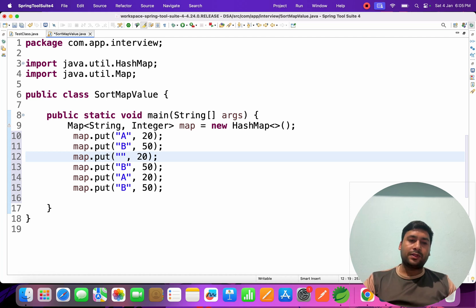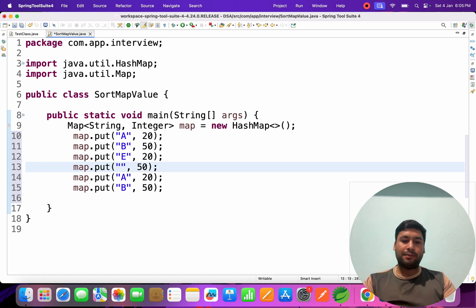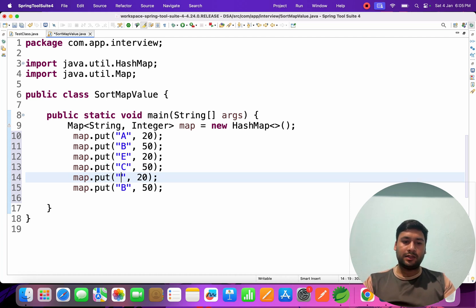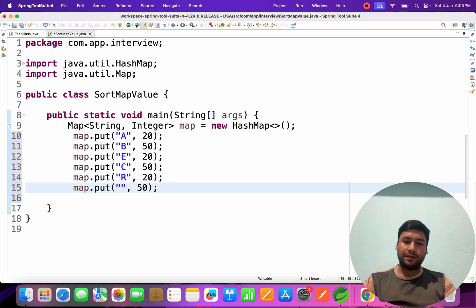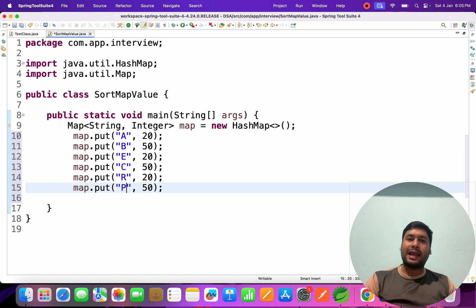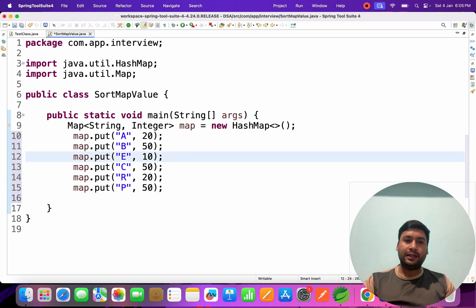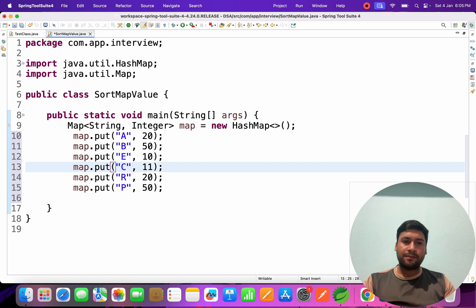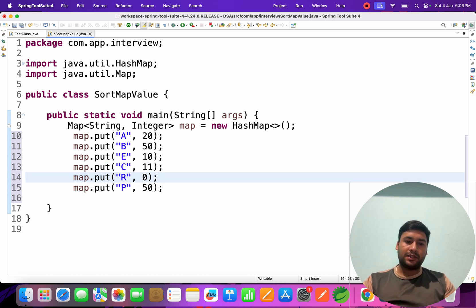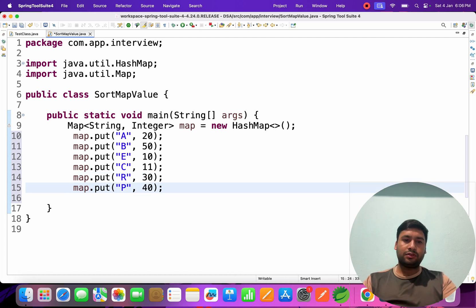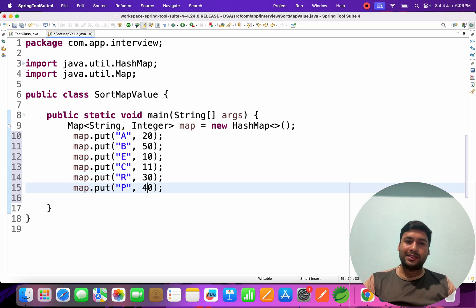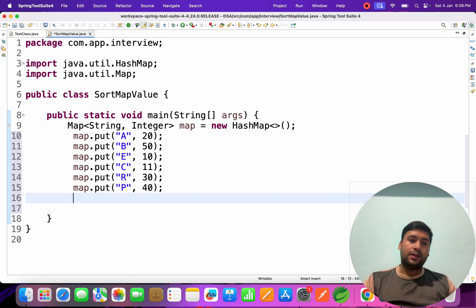I'll change the keys to avoid duplicates. So we have keys 'e', 'c', 'r', and 'p' with values 10, 11, 22, 30, and 40. All keys are unique now. We have to sort this data in ascending order and display the sorted map.